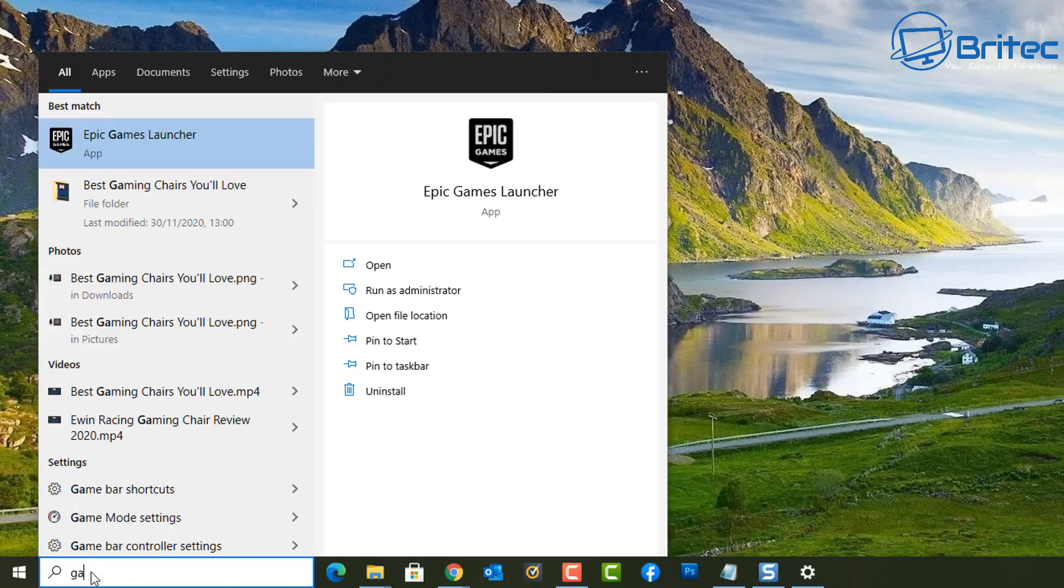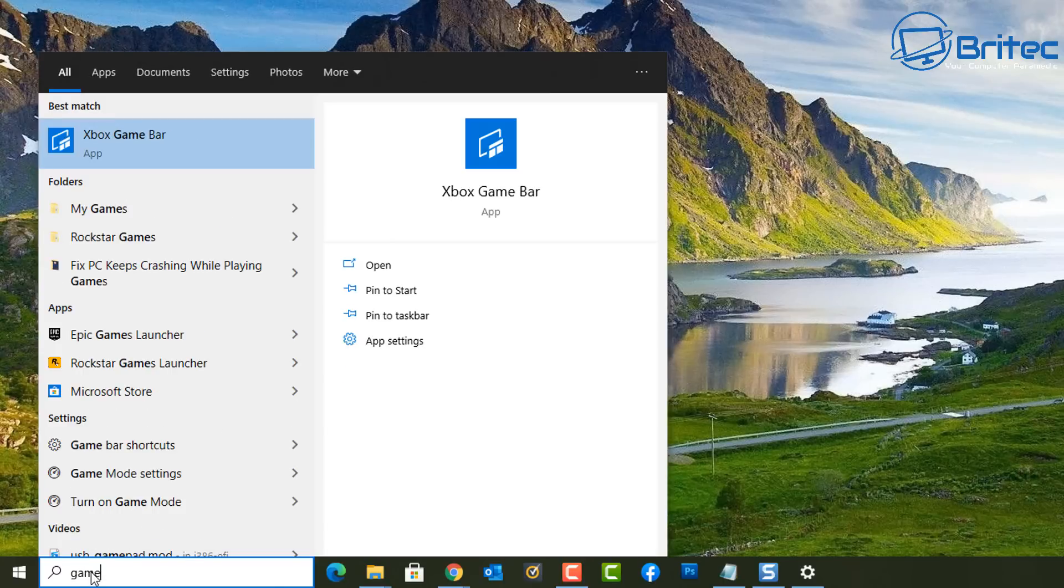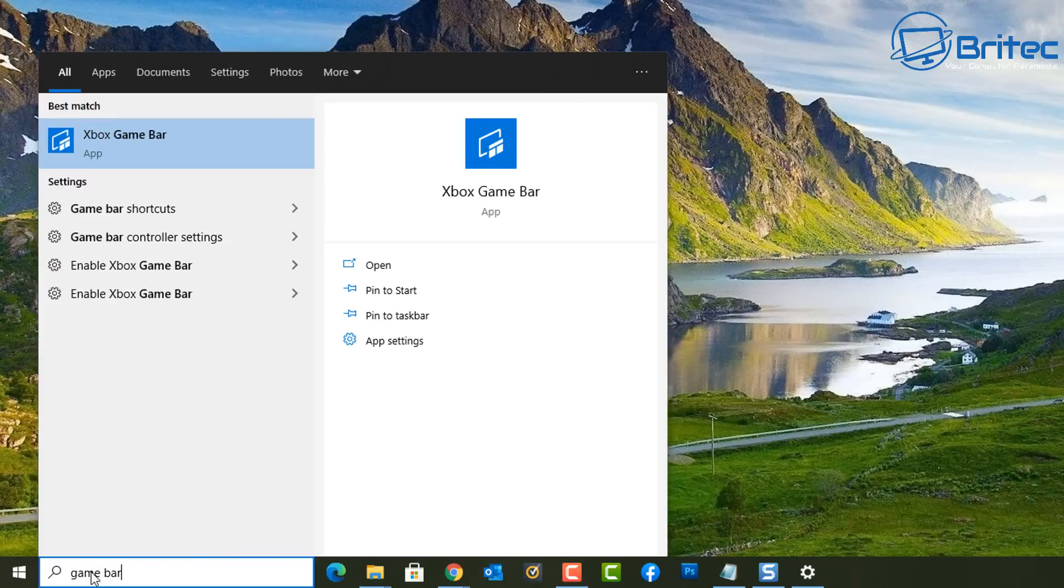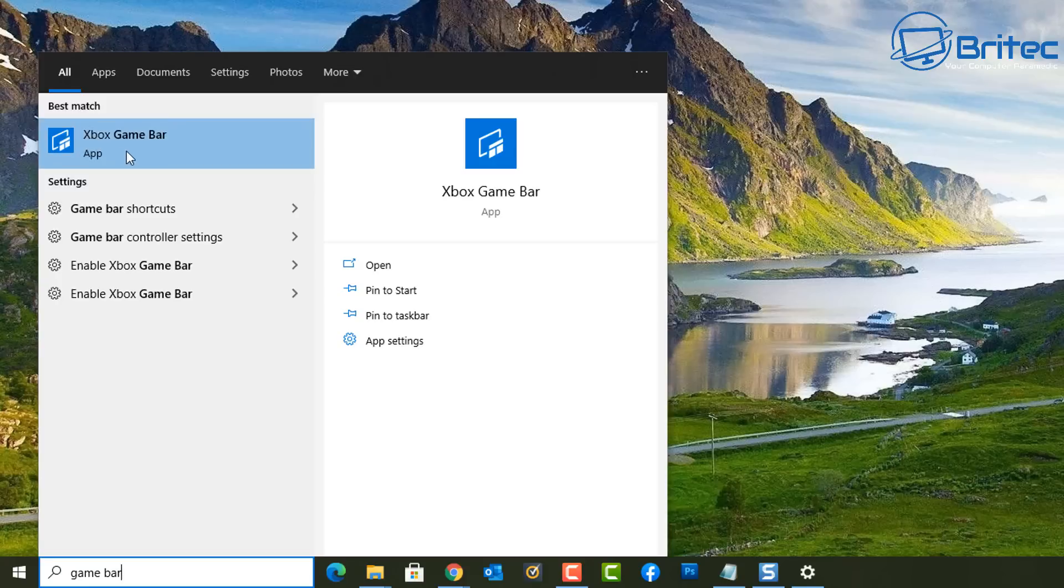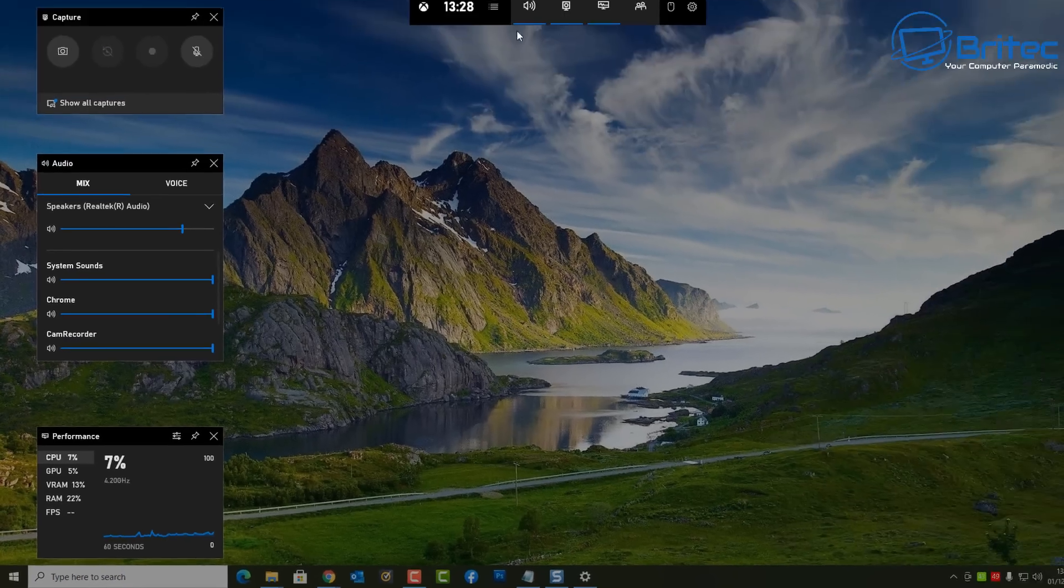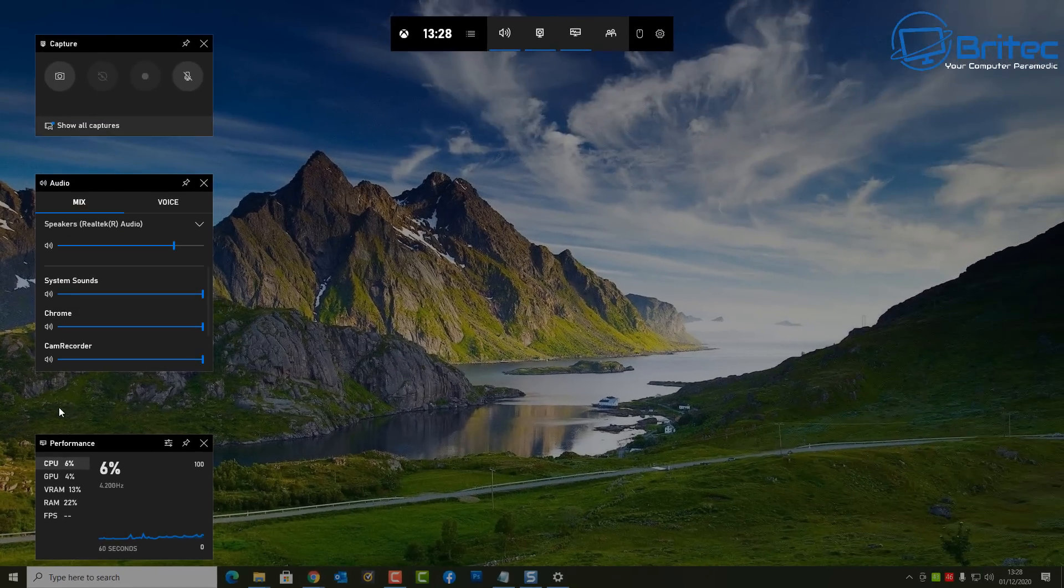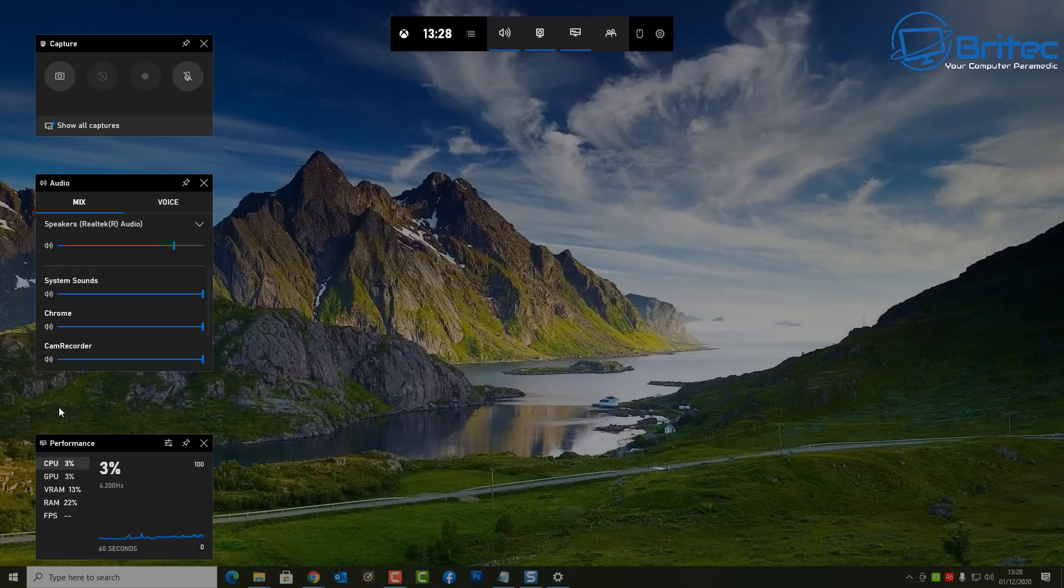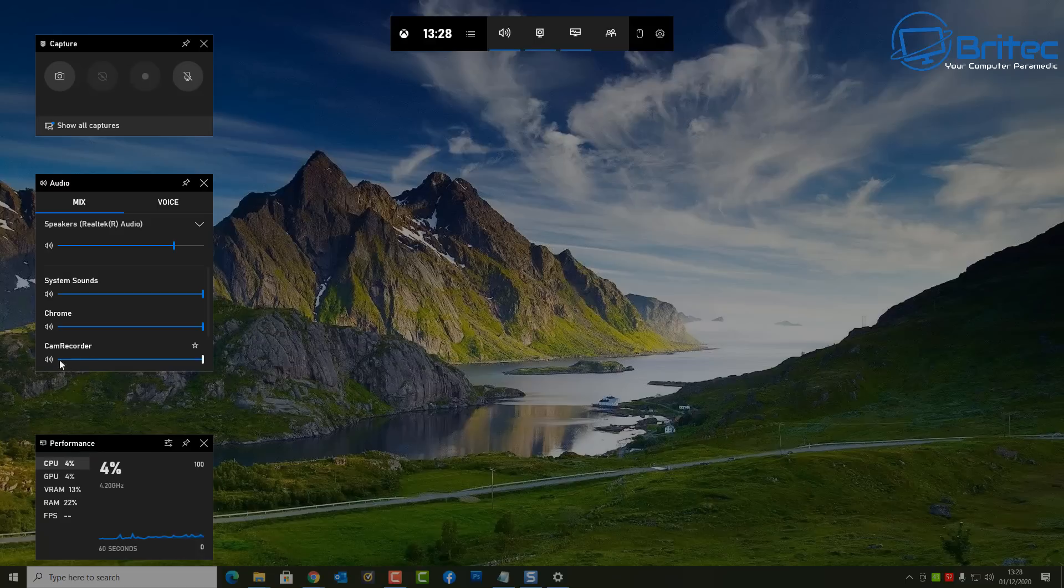I wanted to make a video to show you. You can either go to the search box and type 'game bar' inside here and you should see Xbox Game Bar up the top. You can click on this and it will open this up. You can also click on the Windows key and the G key and it will open up this as well.